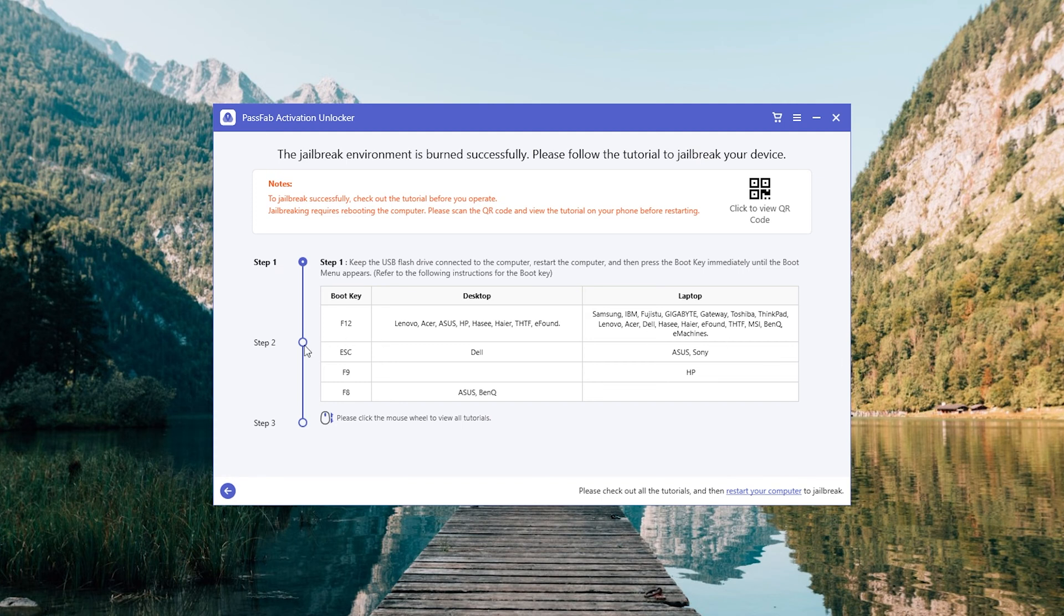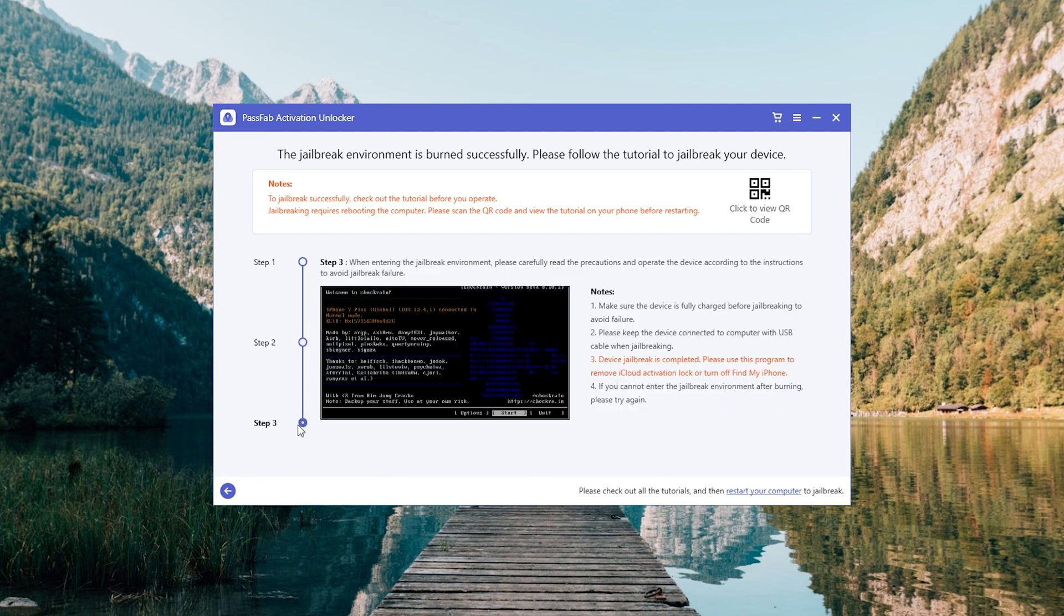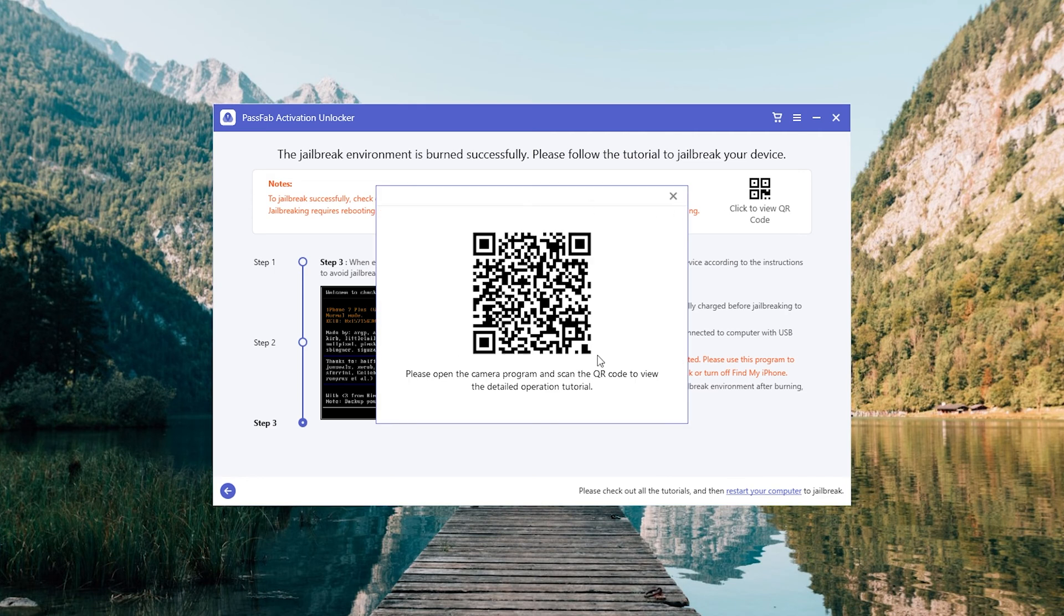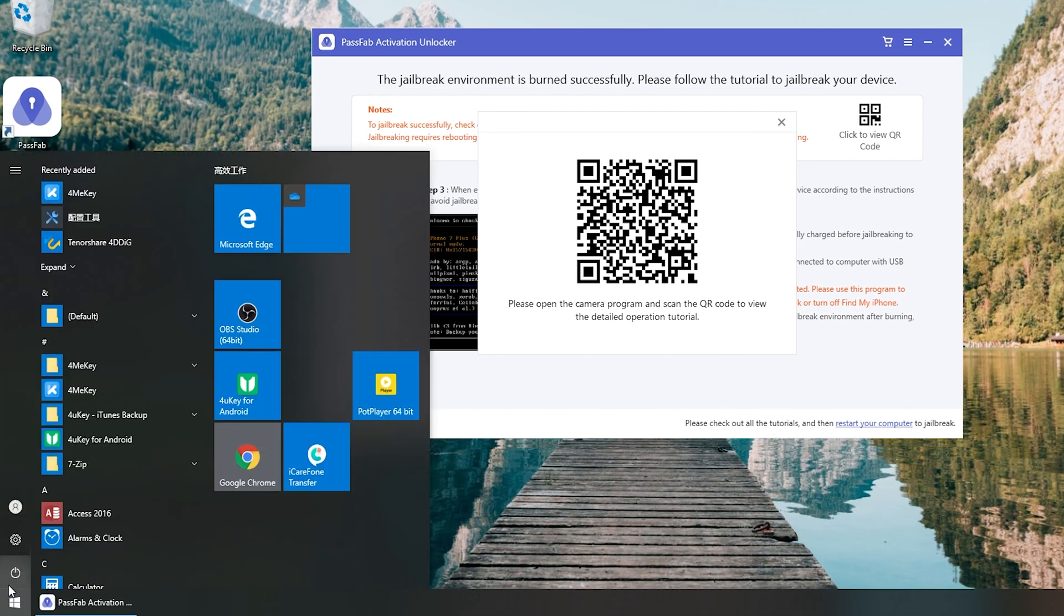Read the tutorial. Scan the QR code to view the detailed operation tutorial. Choose Restart.